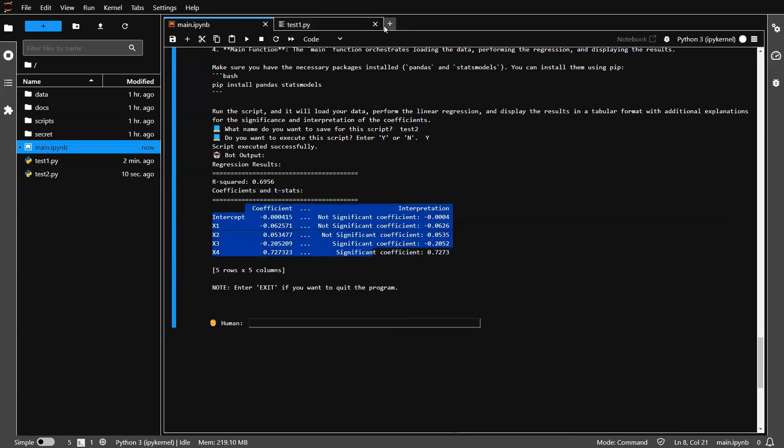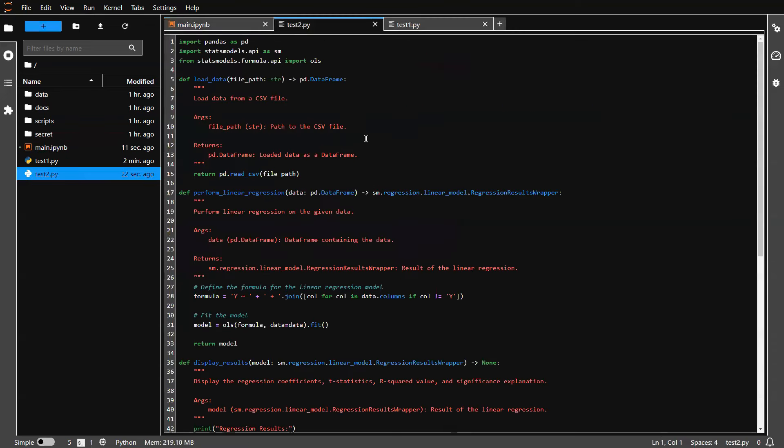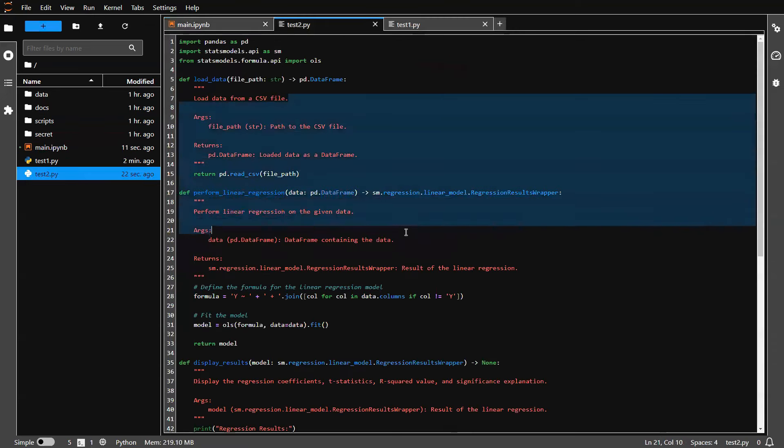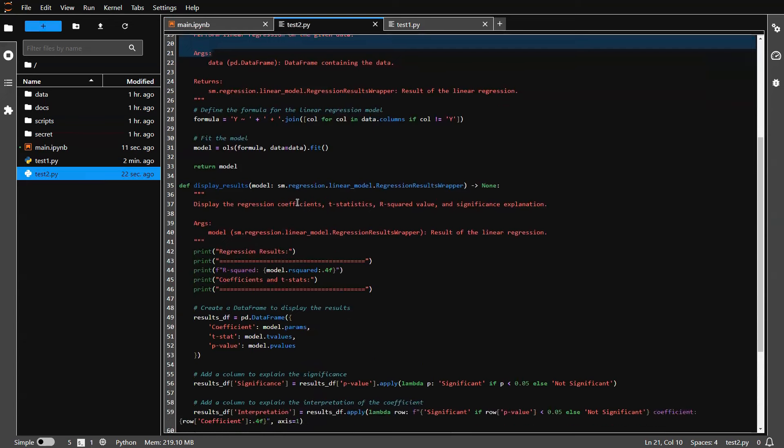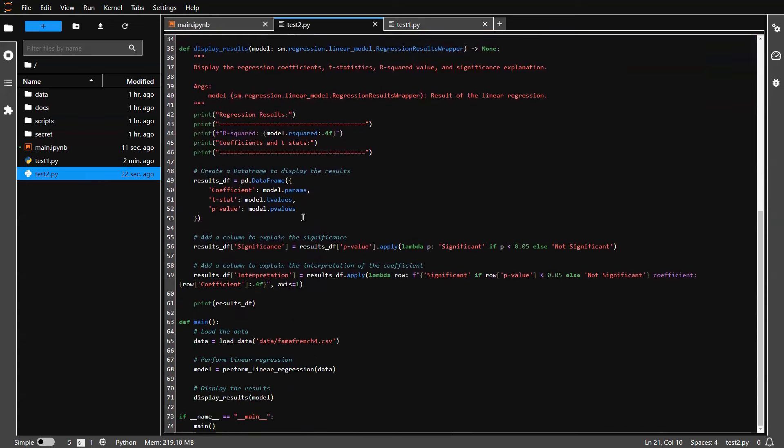And same thing, we can go to test2.py. This is the script that's just been created most recently. And let's examine this code a little bit.